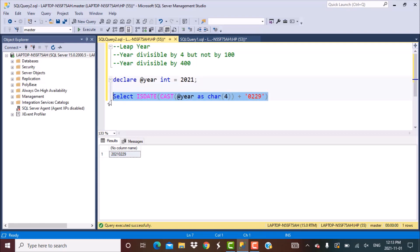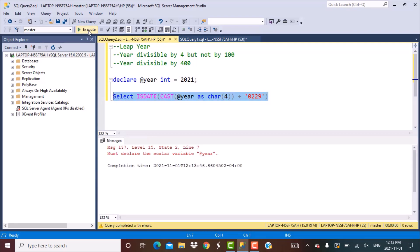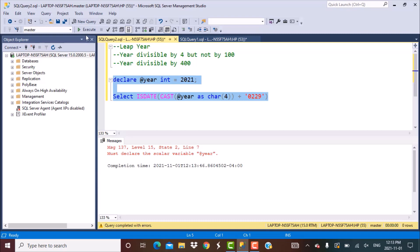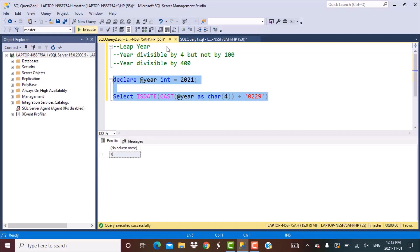To check if this is a valid date value, we use the ISDATE function. After declaring the variable and executing, the output is coming as 0. Zero means it is not a valid date value. For any date to be valid, the ISDATE function should return 1 — that is the check we are going to make.